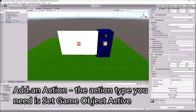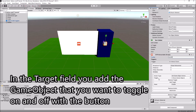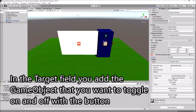Add an action. The action type you need is 'Set Game Object Active'. In the target field, add the game object that you want to toggle on and off with the button.